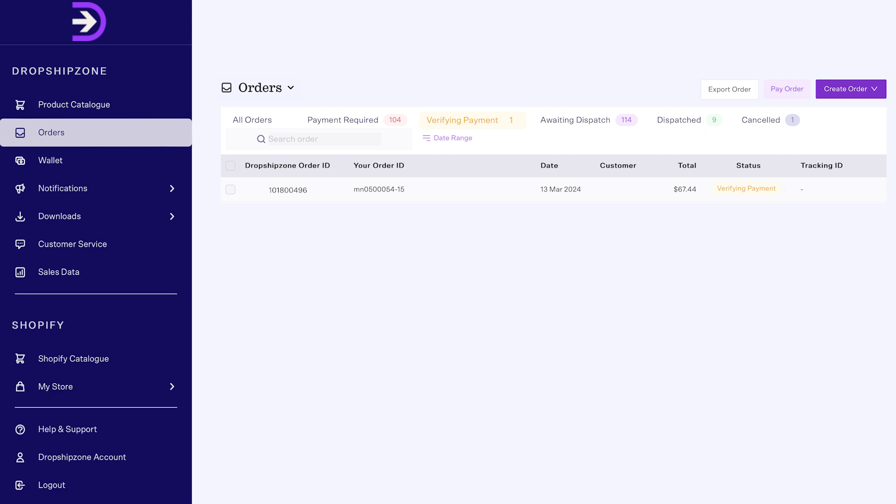Orders will be under the Verifying Payment tab until finalized. This status indicates that PayPal is either checking the payment, or the payment process wasn't completed. If this status remains for more than one day, please contact your account manager for further assistance.